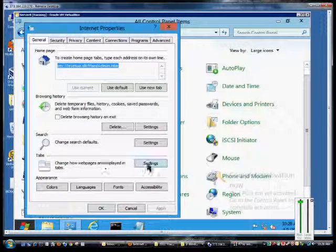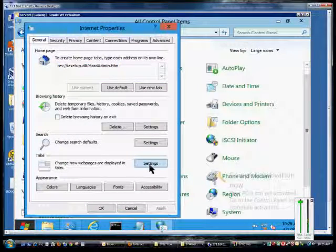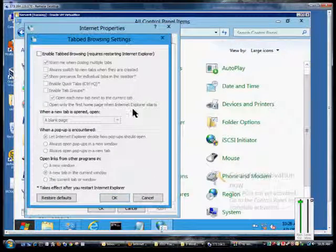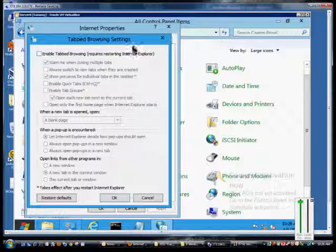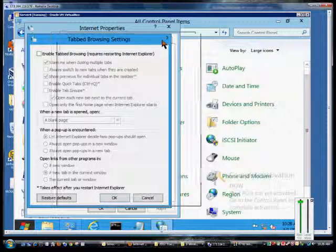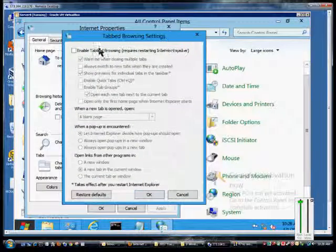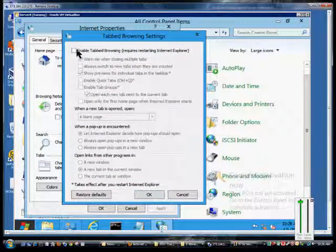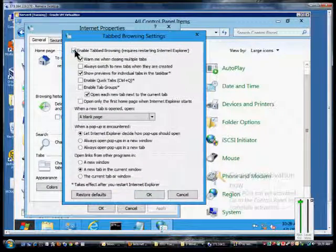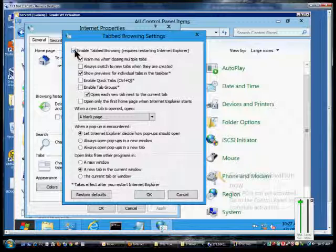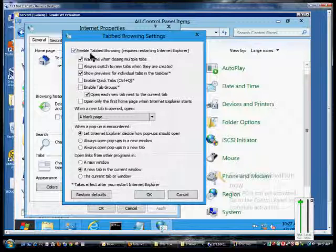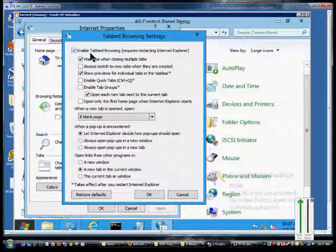From here we go to the Tabs and Settings button, and now we have a list of all different kinds of things we can set. At first we'll want to enable the tabbed browsing feature, so we can open up multiple websites within one session of Internet Explorer.